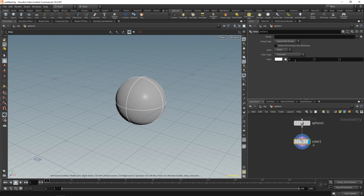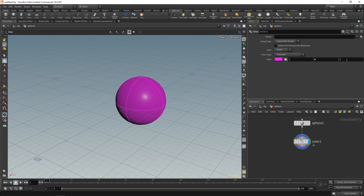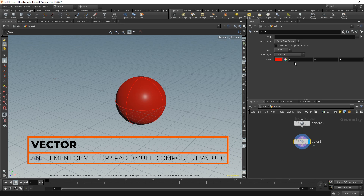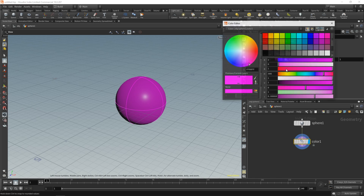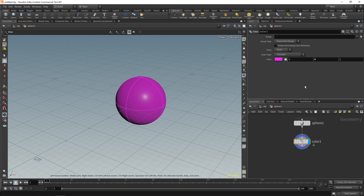So if you make everything zero except X, it becomes red. These values with multiple components are called vectors. The most common type has three components referred to as X, Y, Z or 0, 1, 2 or R, G, B. So if we want purple, we add to B: set R to one and B to one and you get purple. You don't have to know this, but it makes it easier to work with because you understand what each value represents.